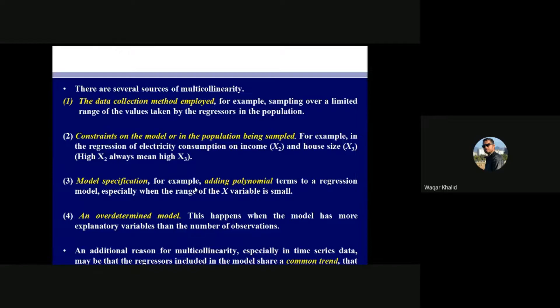You are selecting a sample where x2 represents income of families and x3 represents house size. By putting a physical constraint on your selected sample — considering only those individuals who have more income and large houses versus those with less income and small houses — you are imposing a constraint on your model.